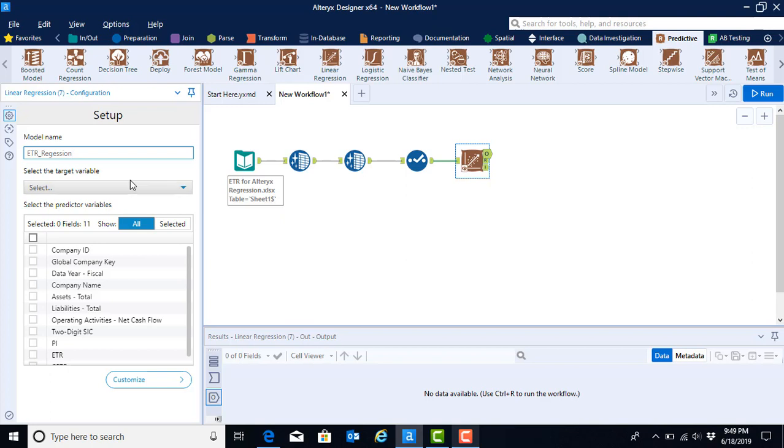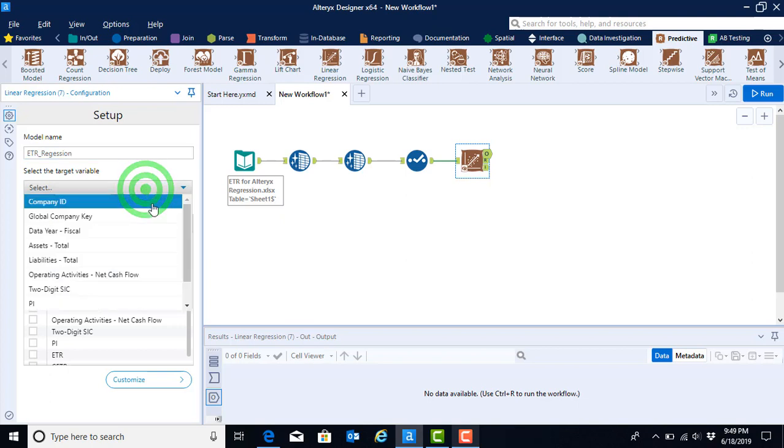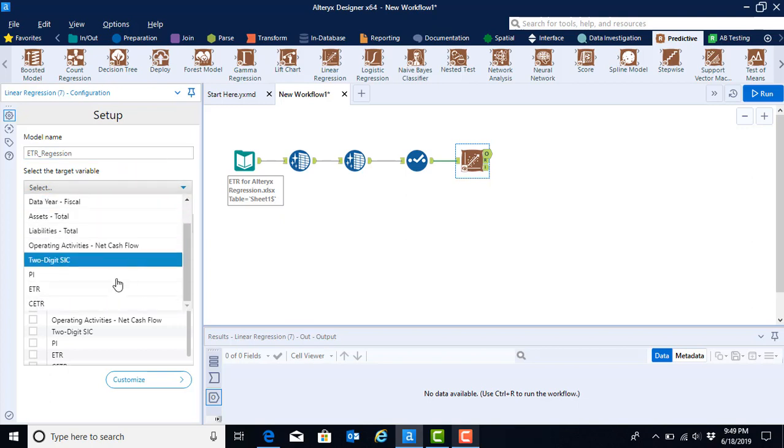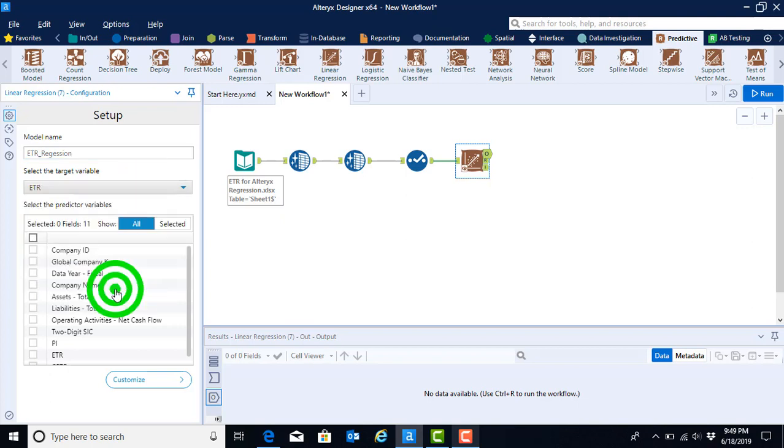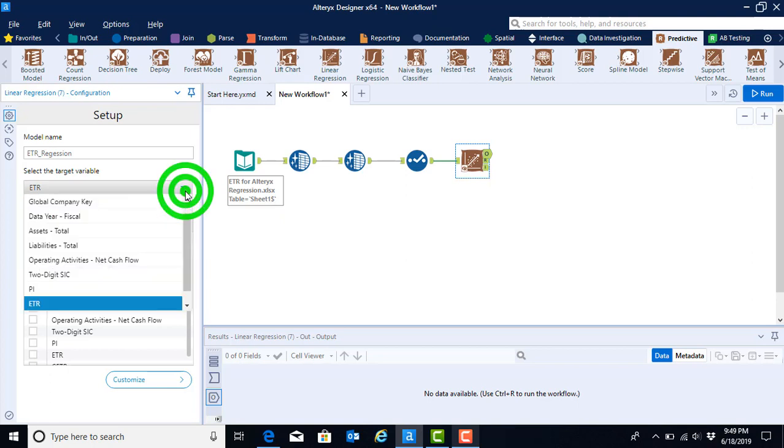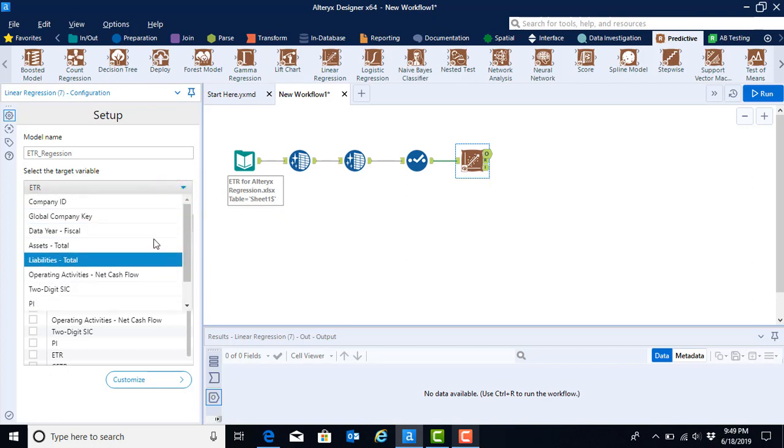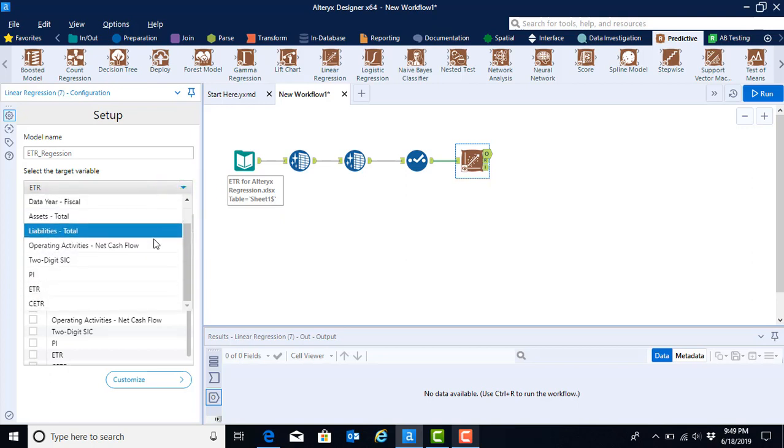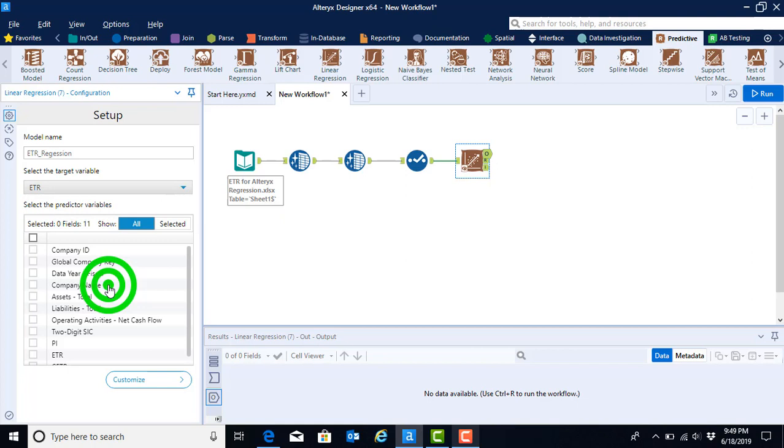Now we need to select the target variable. This may also be called the dependent variable or the left hand side variable for a regression. This is the variable that we would like to predict. In this case, we want to predict effective tax rates or capped effective tax rates. Using the drop down menu, I scrolled through all of my data options to find the effective tax rate. And I clicked once to make that my target variable.